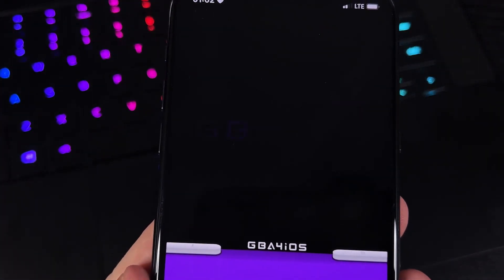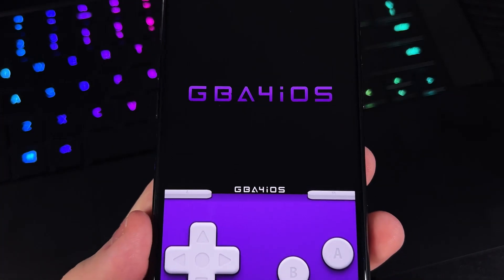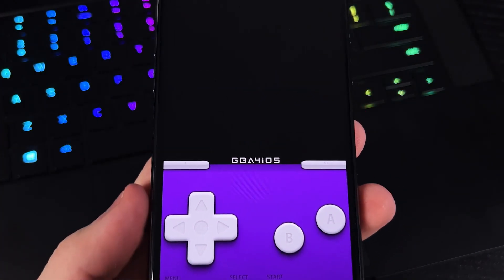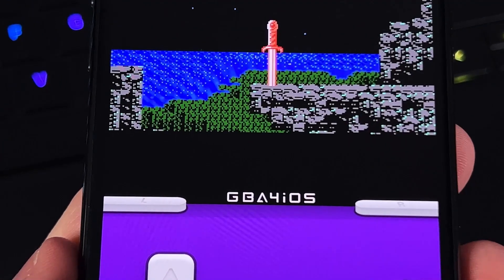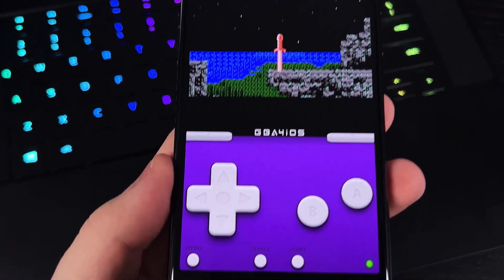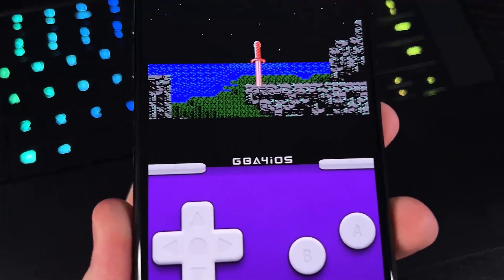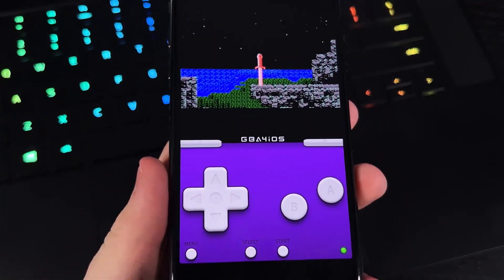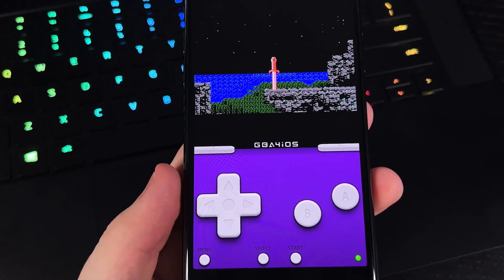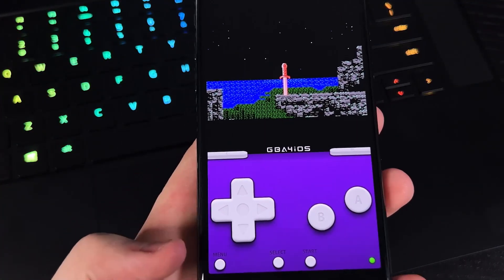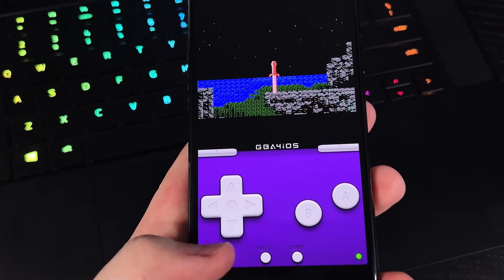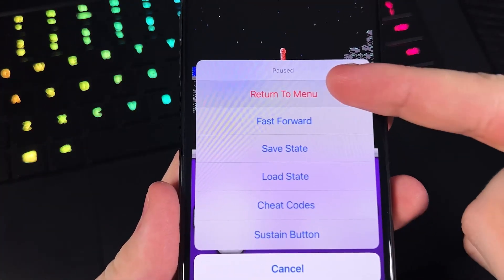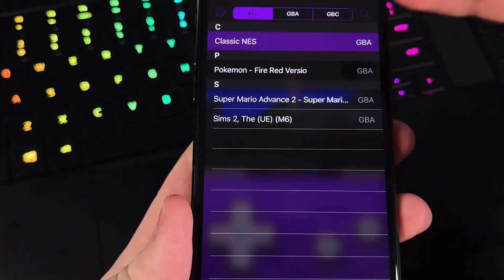And as you can see, I just launched Classic NES. It's a Game Boy Advance game and we can just play this game on our iPhones using GBA for iOS, because it's actually an emulator for all of the games in Game Boy Advance.